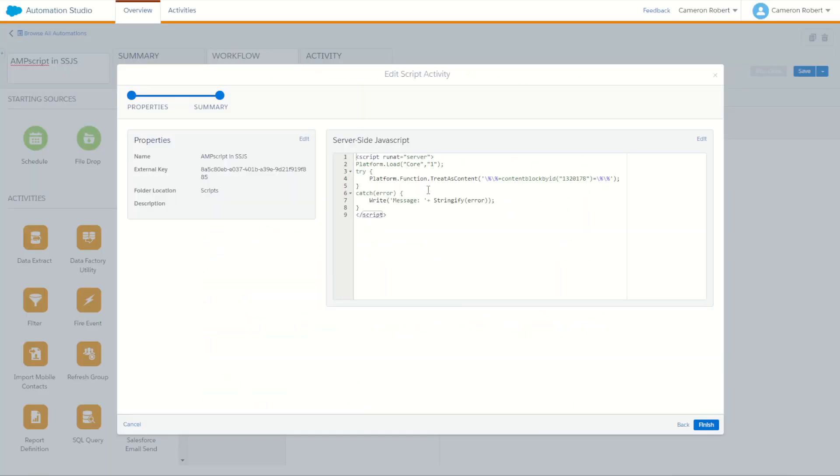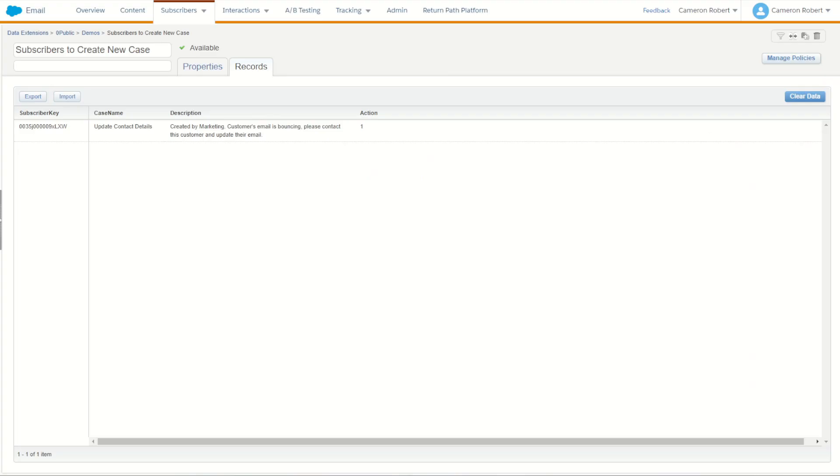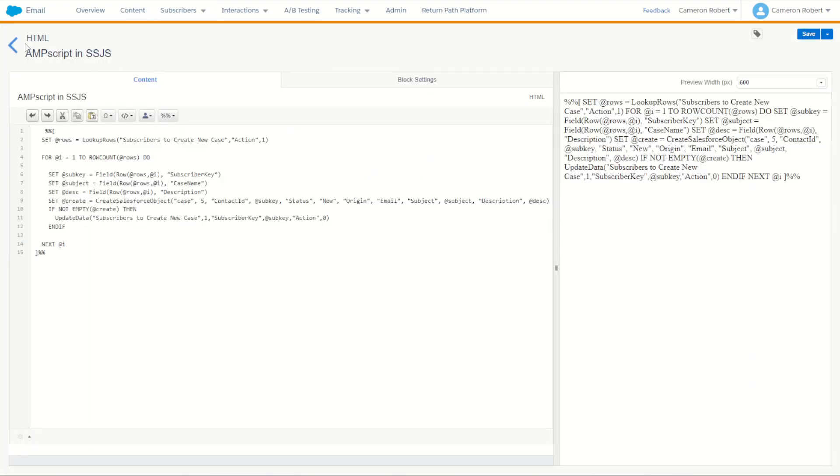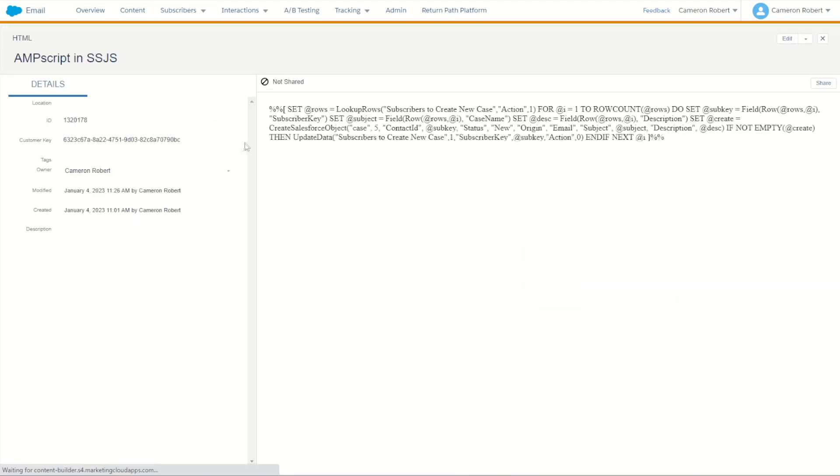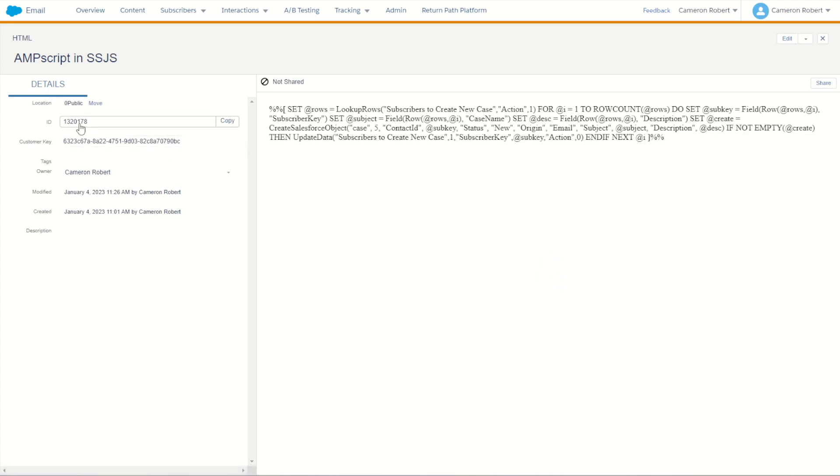Inside Automation Studio we're going to have a look at our TreatAsContent function, allowing us to render the content within as code through Marketing Cloud. Of course, the ContentBlockByID function is the Ampscript function to look up that content block ending in 178. Going back into our Content Builder we can see for ourselves my content block ending in 178.